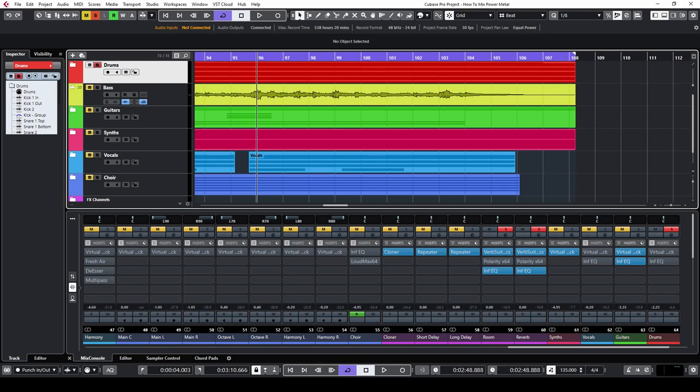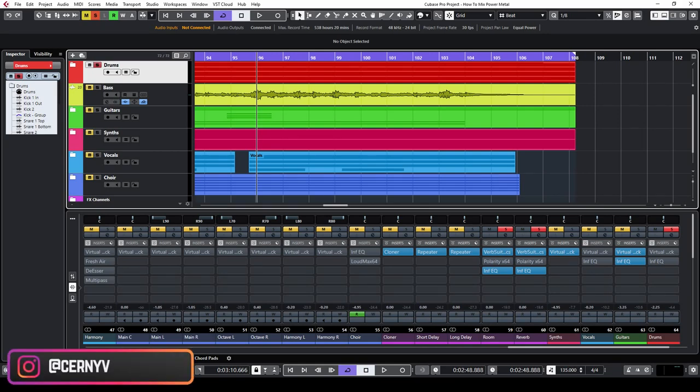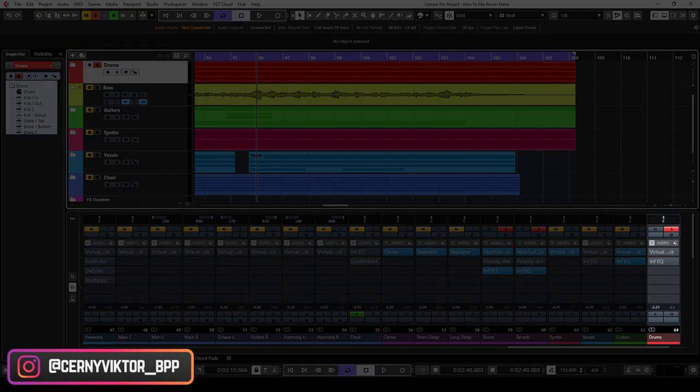In the previous video we talked about the drum room track. In this part of the video series I'm going to show you the processing on my drum bus.